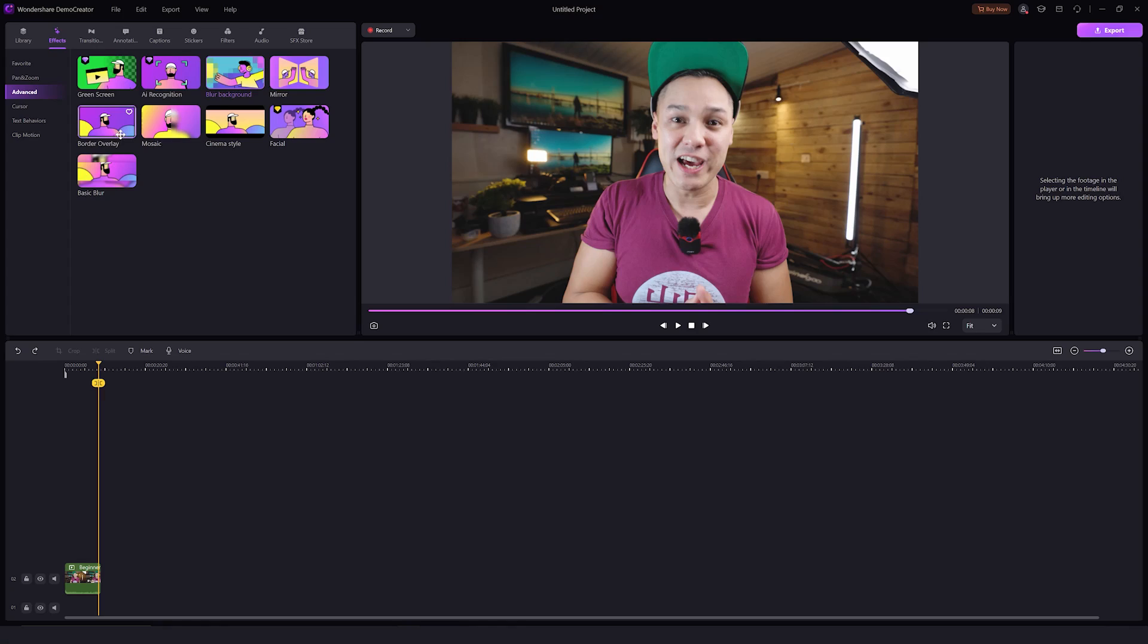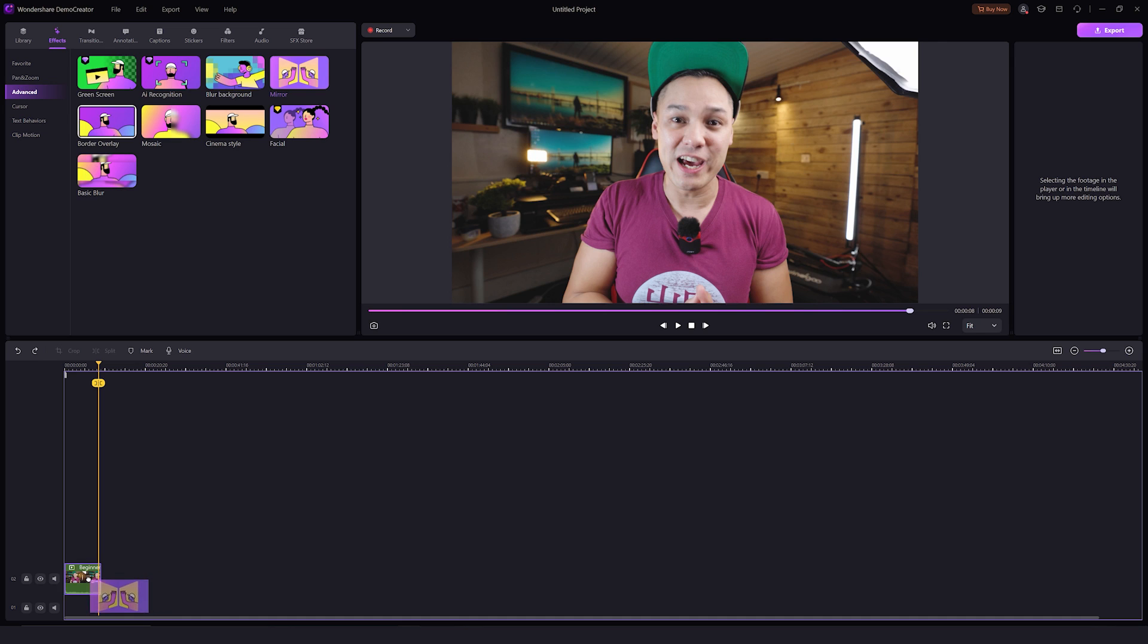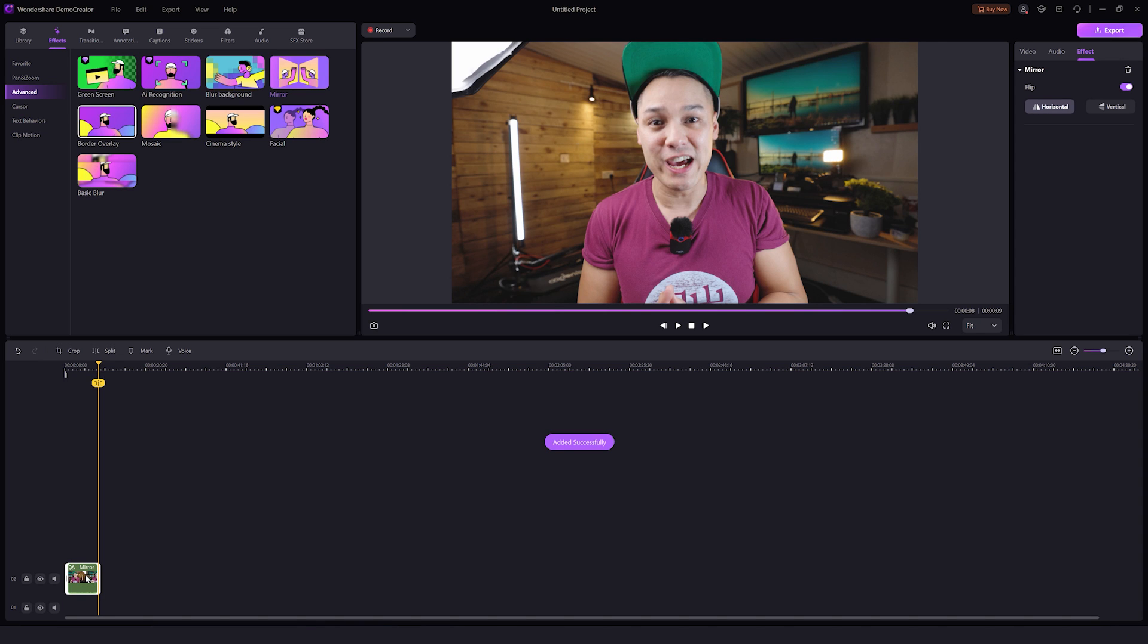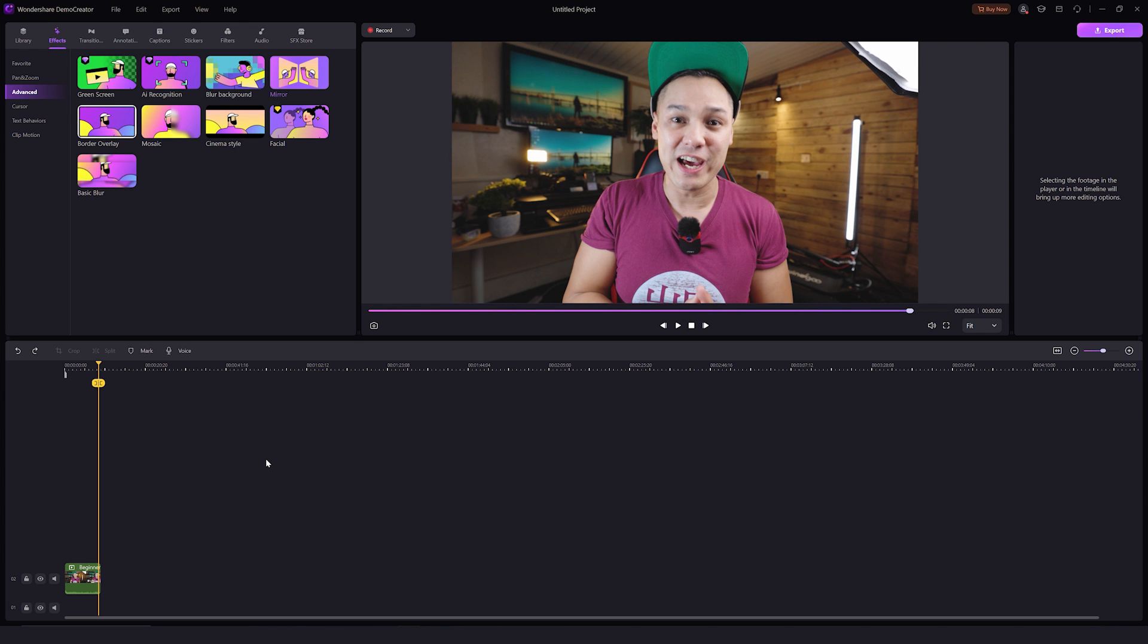So on to the next one, it's the mirror effect. Let's apply it to our video. This effect can flip your media file by 180 degrees. You can also select whether you want to flip your file horizontally or vertically.